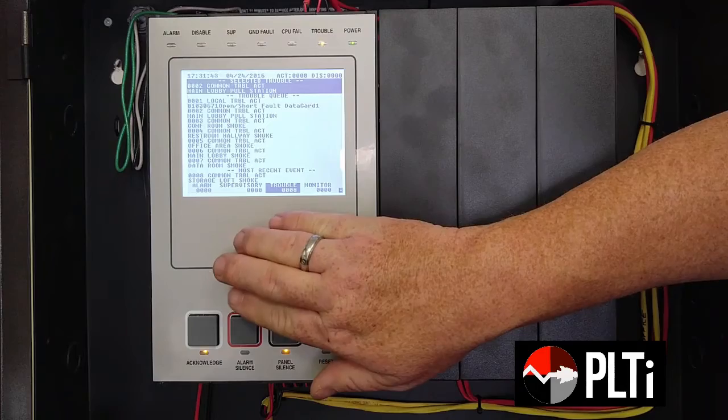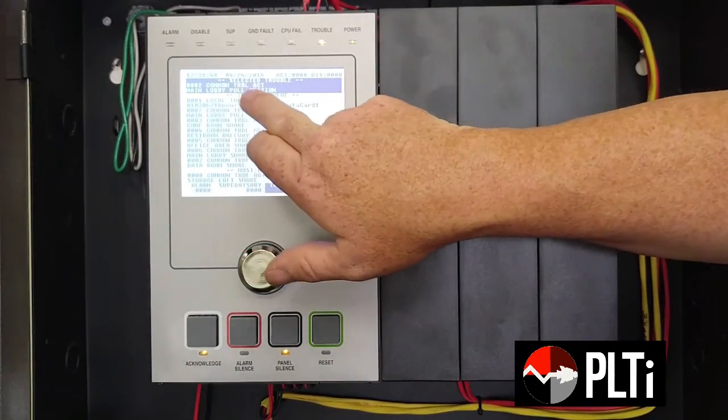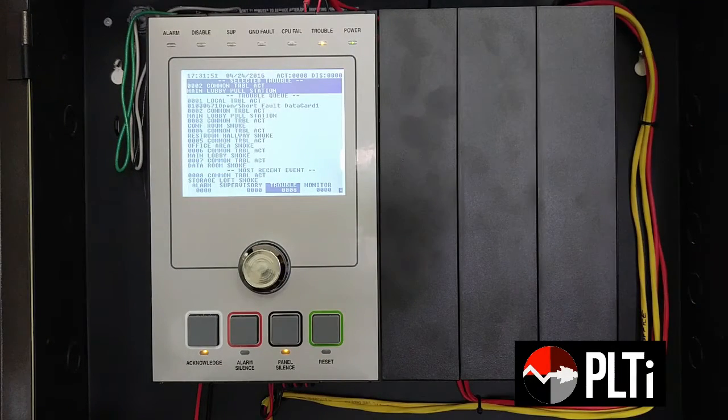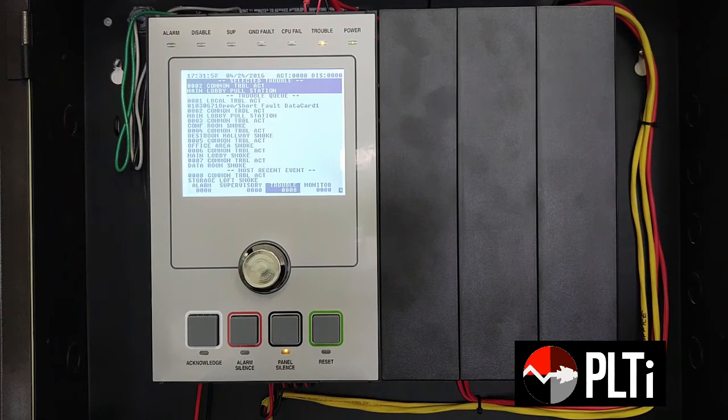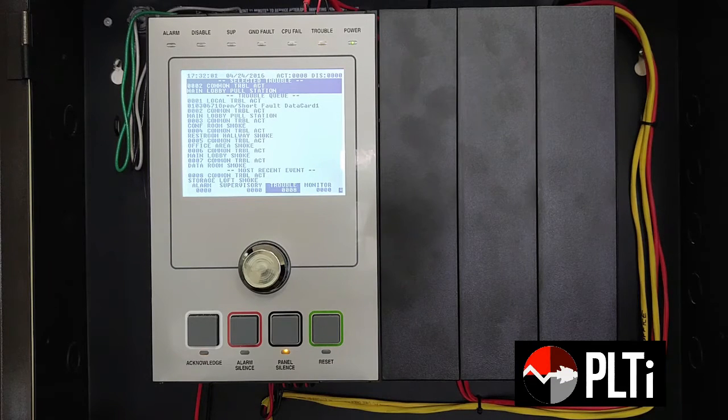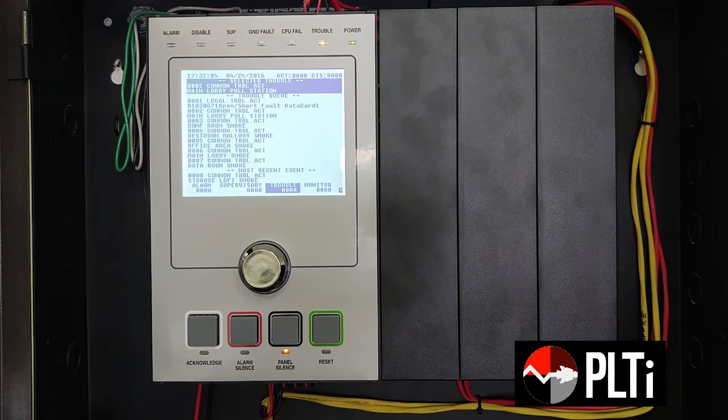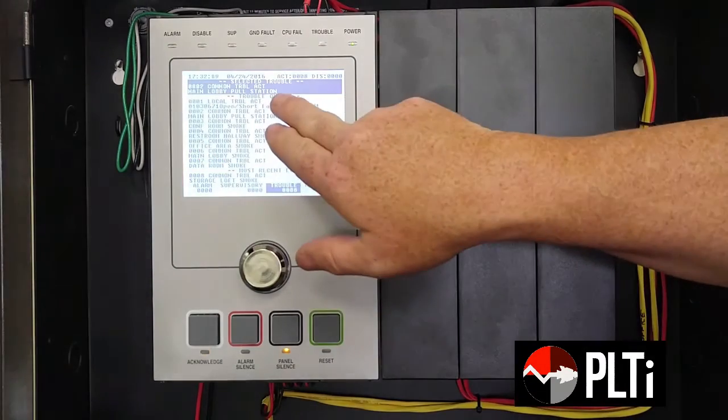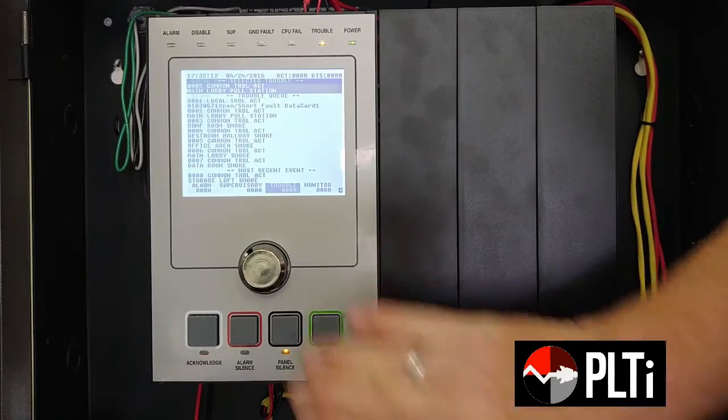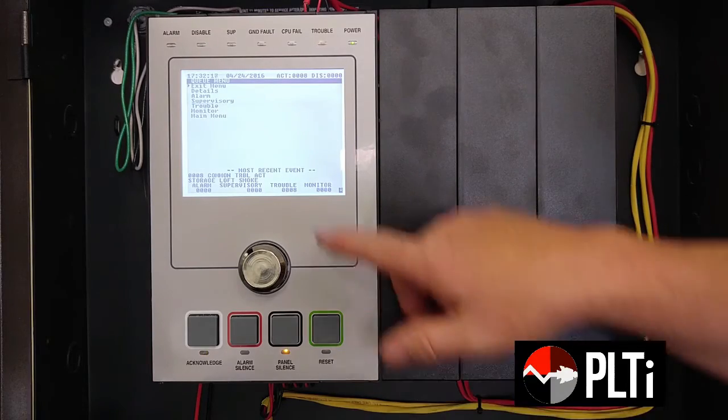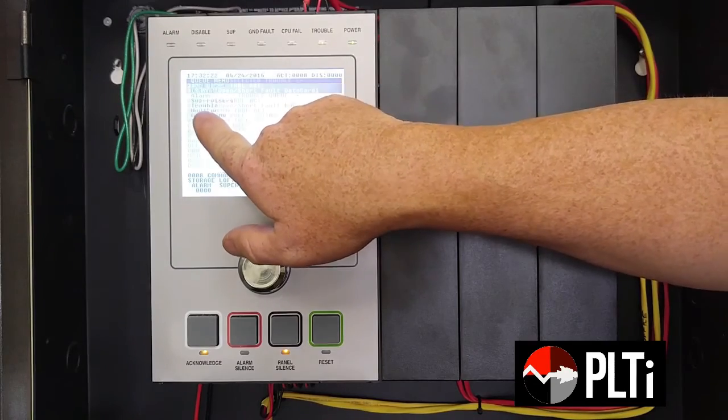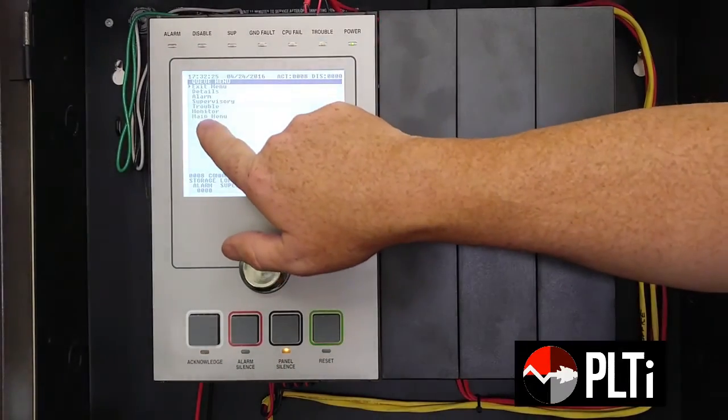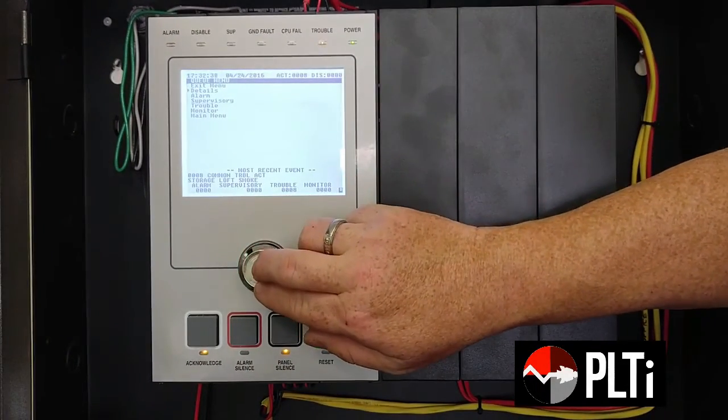Some of the other that we're finding here, main lobby loop pull station, is common trouble active. I'm going to show you how to see a little more detail on some of your devices. Especially with a trouble, this may be beneficial in helping to troubleshoot over the phone with a technician. They may be able to resolve the issue or at the very least know which parts they need to bring if they have to replace any parts. So we select it up here on the selected trouble. We're actually going to tap the center button. This brings us our detail menu. We have several options here. If we have an alarm on the system, we can view the alarms, supervisories, troubles, monitors, or we can go to the main menu. The thing we're looking for right now is details.